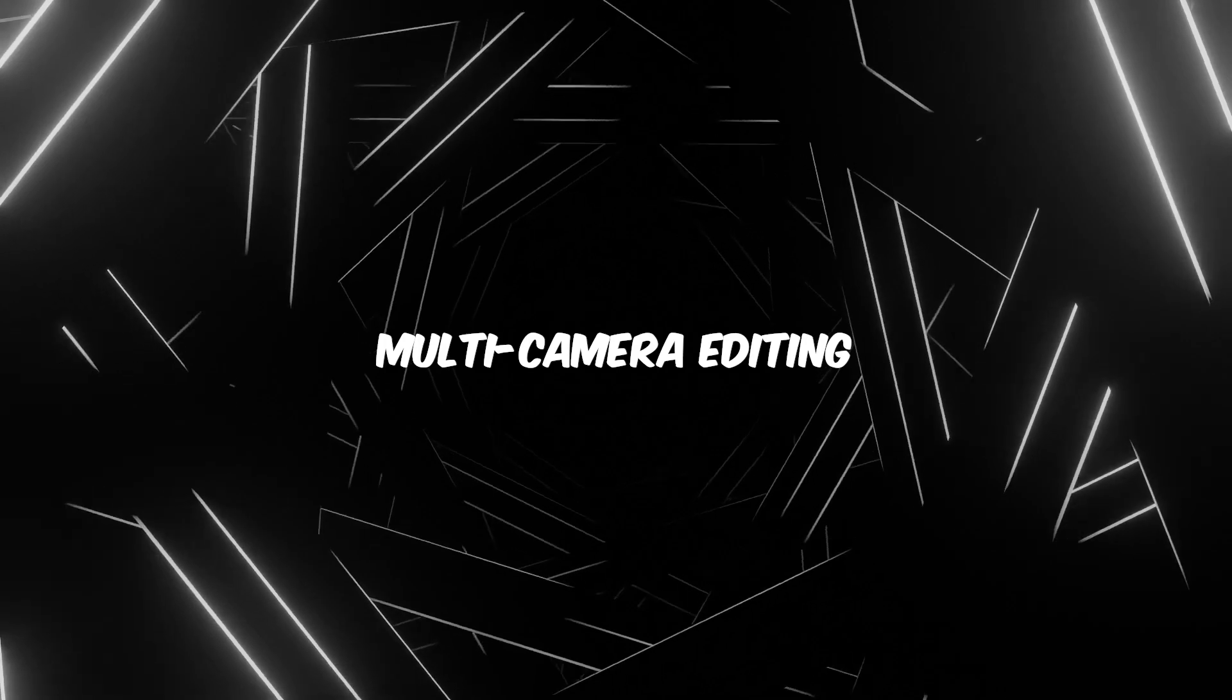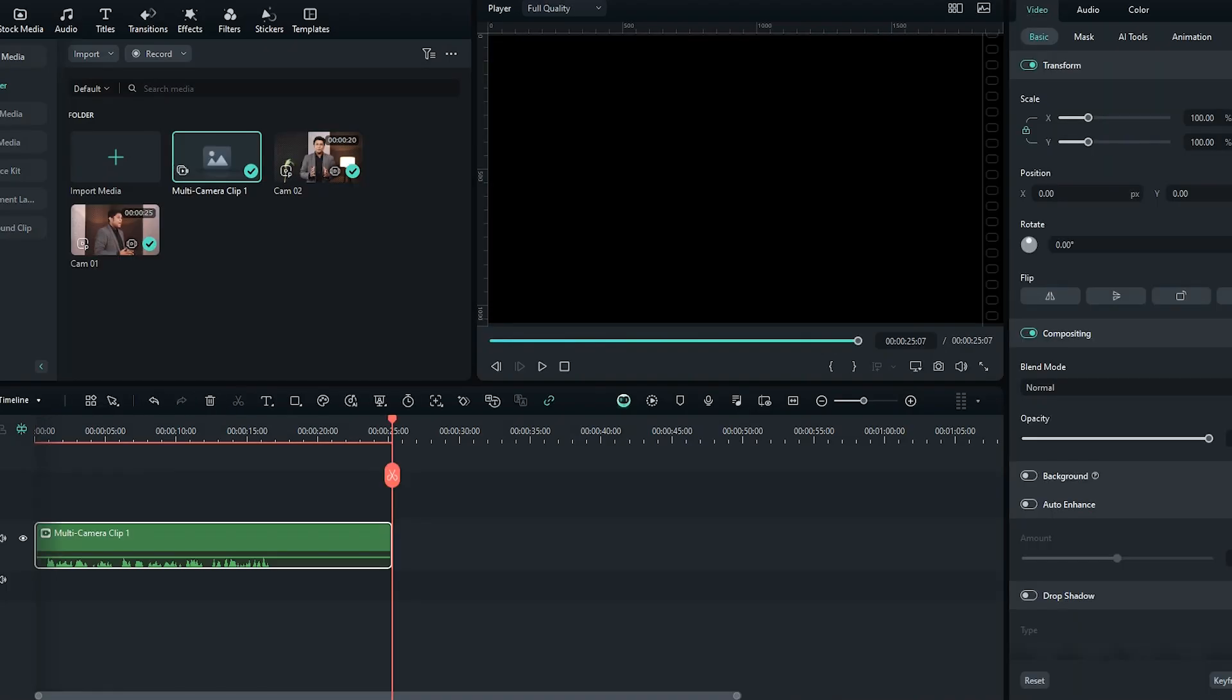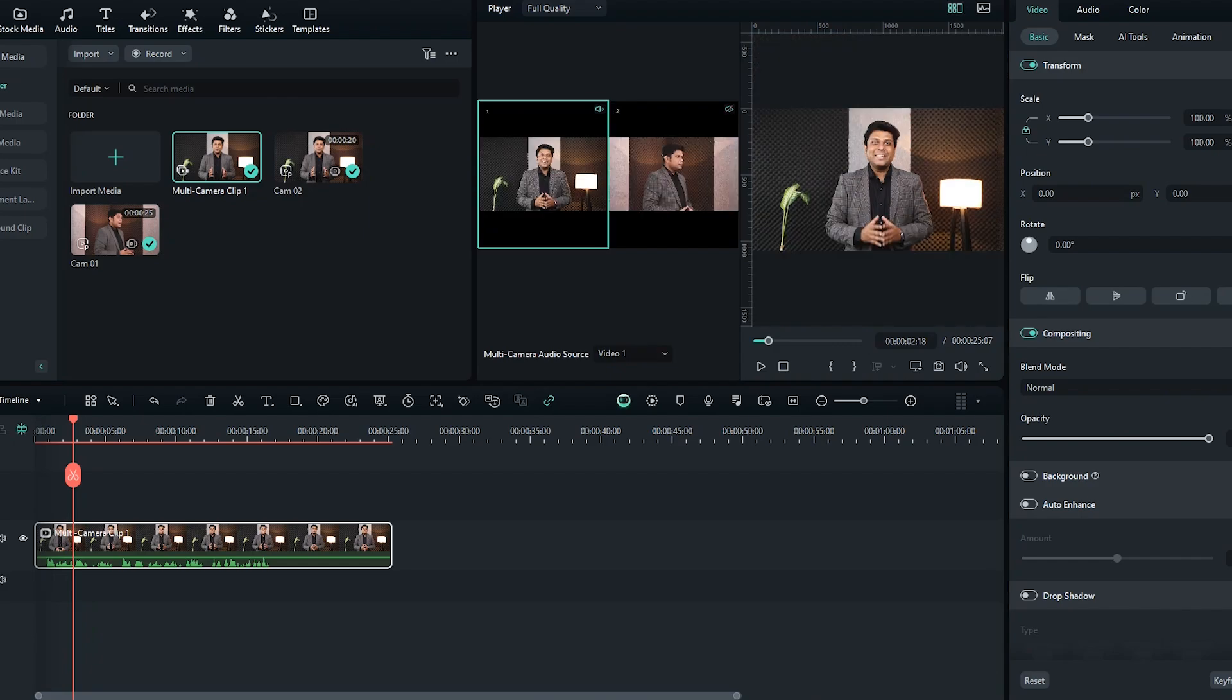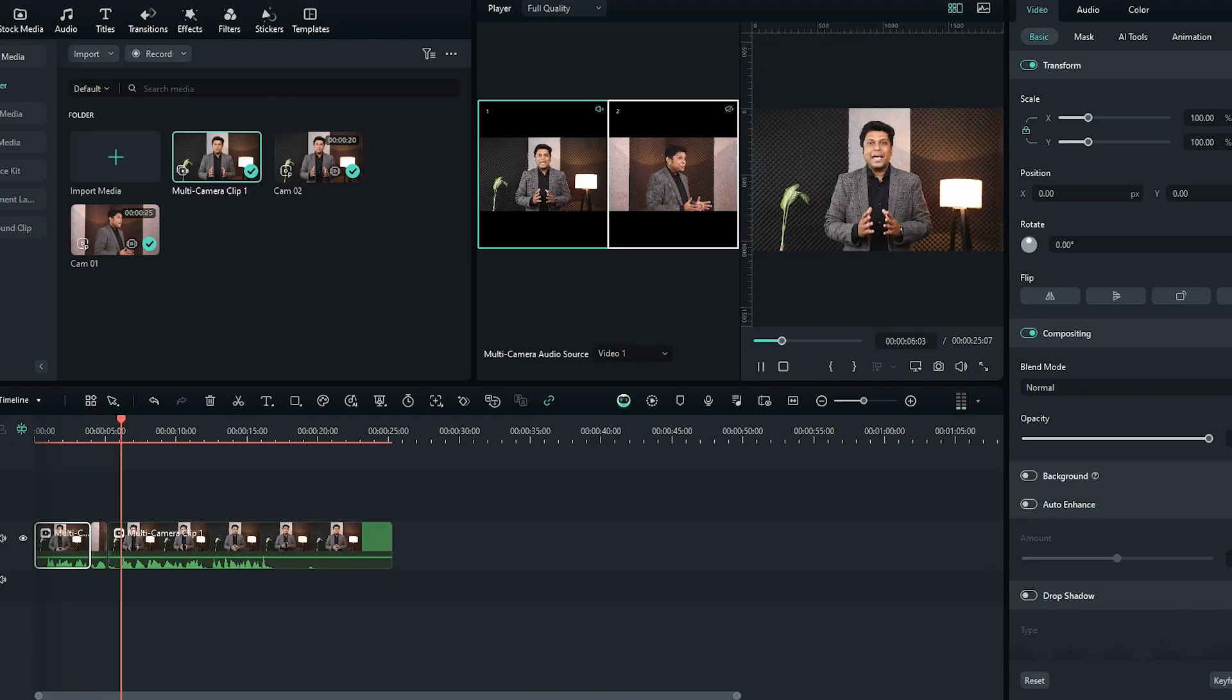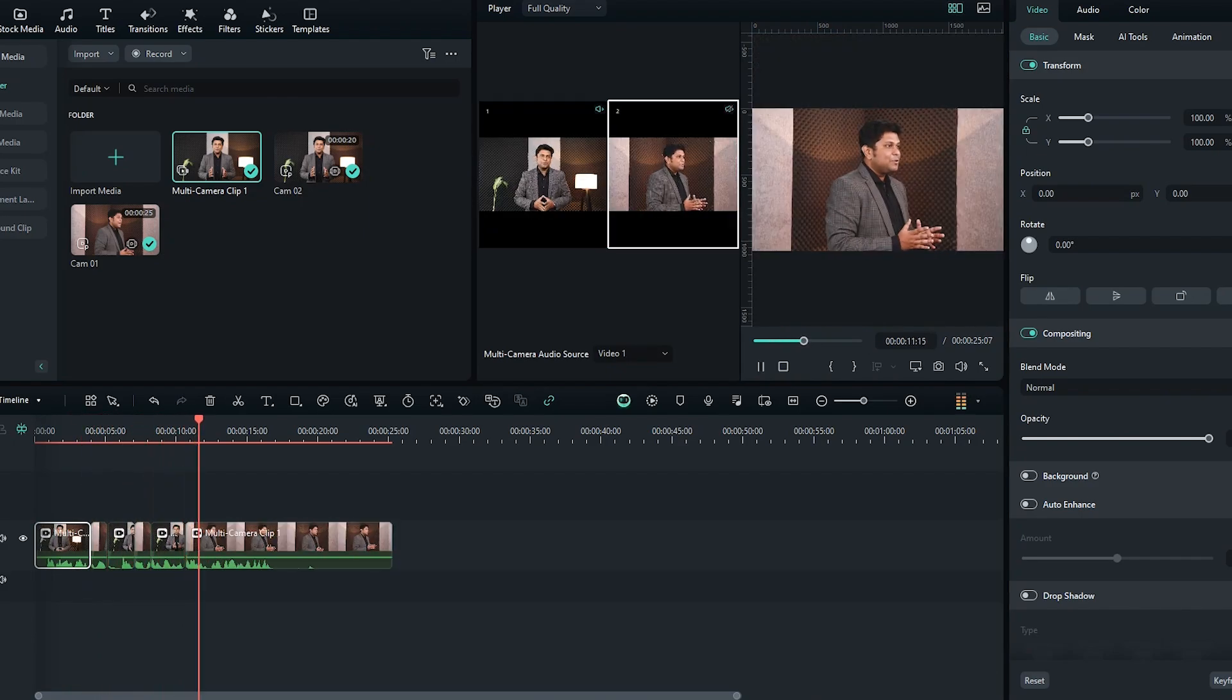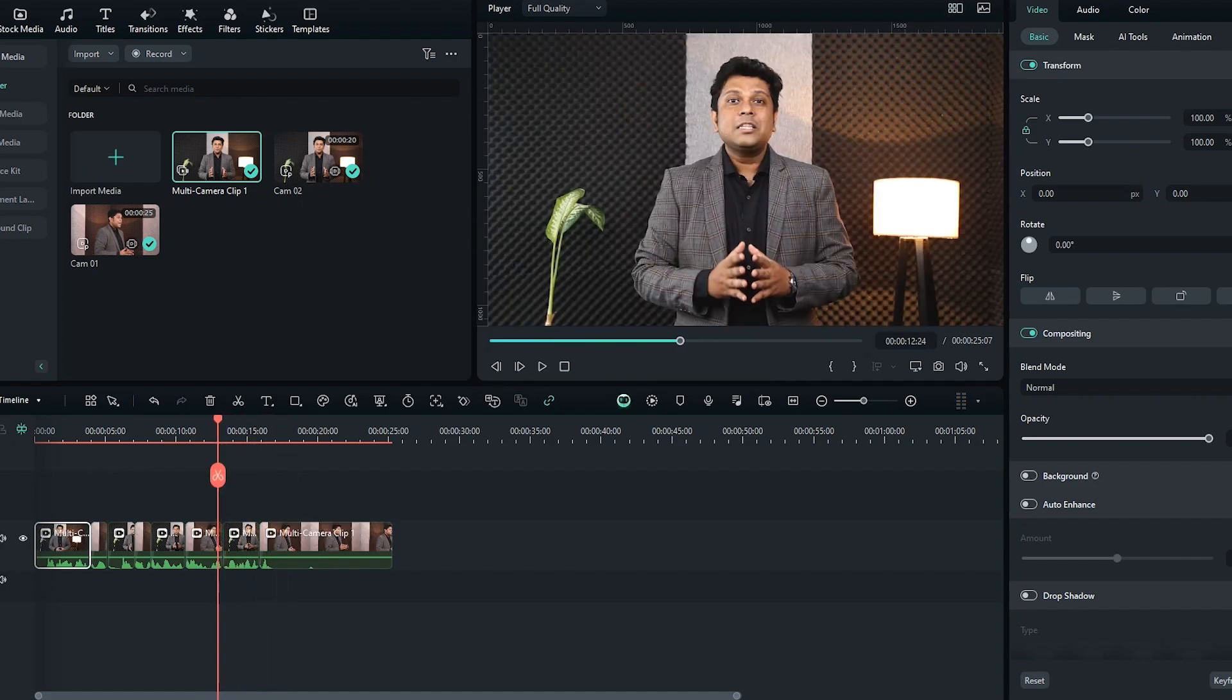Multi-camera editing. If you want to edit multi-camera footage, then you can use these multi-camera features. Edit your multi-camera video seamlessly with a dedicated multi-camera editing workspace. Synchronize audio and video from different angles to create dynamic and immersive sequences.